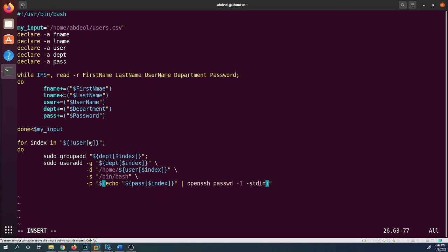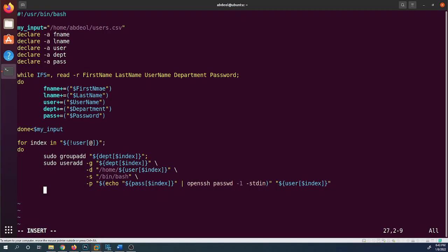We redirect to stdin for the openssl command, then finish the useradd line with `${user[$index]}` — the actual username. Finally, we close the for loop with `done`. The script is now complete.